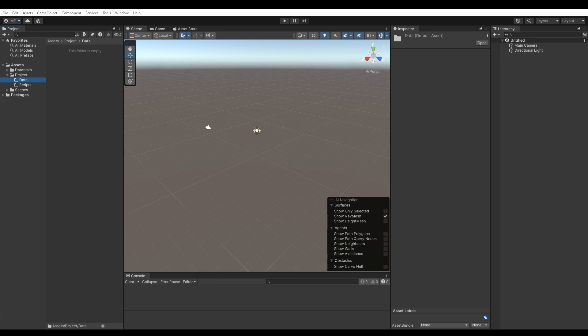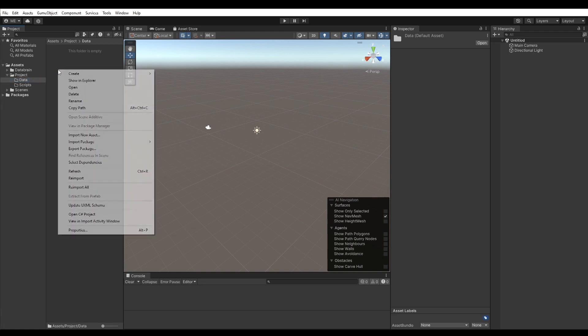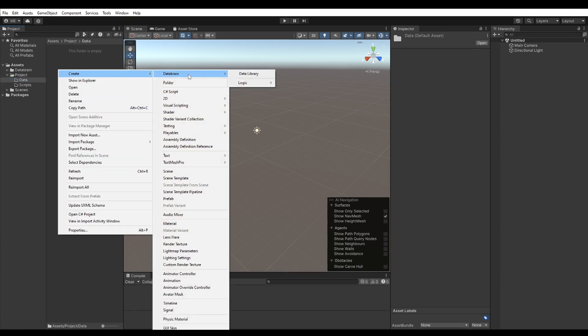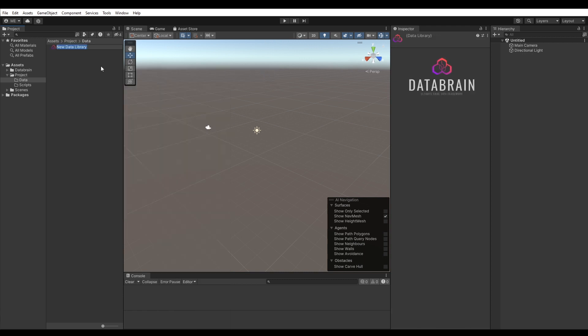Let's start by creating our data library first. The data library is our main data container, which stores all data objects. Right-click in the project view and select Create DataBrain Data Library. Double-click on the newly created asset.